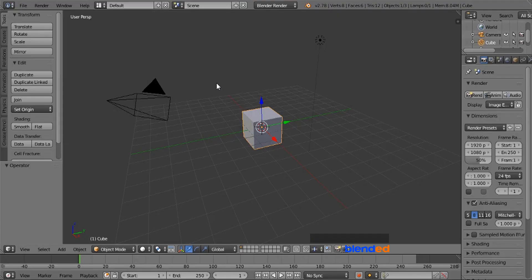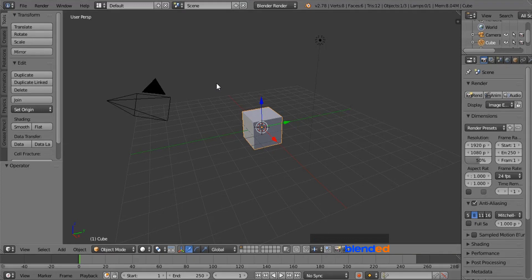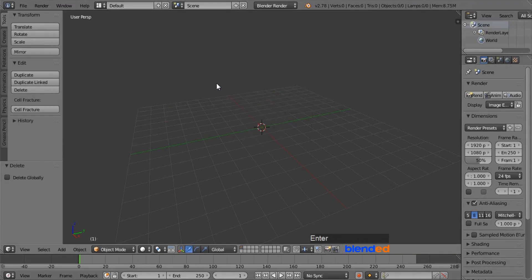Let's start by deleting everything. Press A key once or twice to select everything, and press X, and enter to delete.